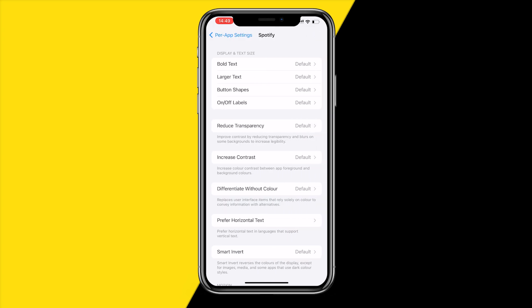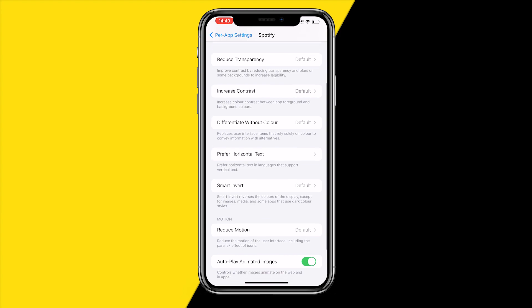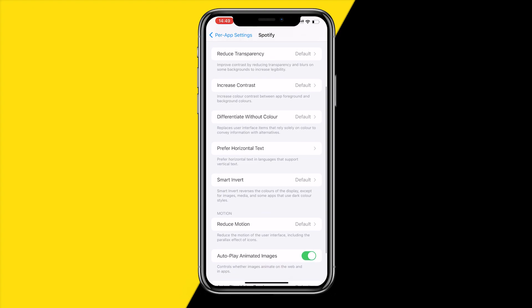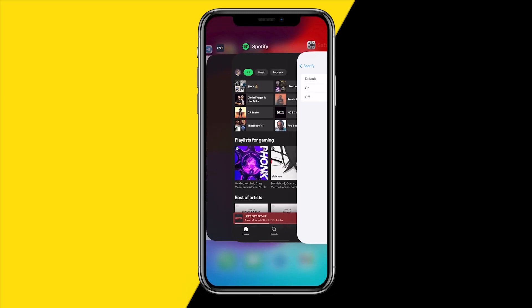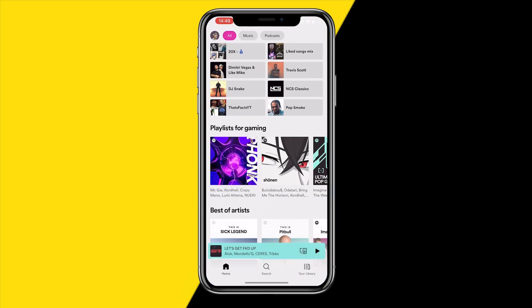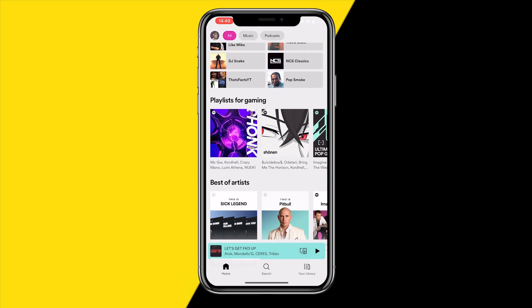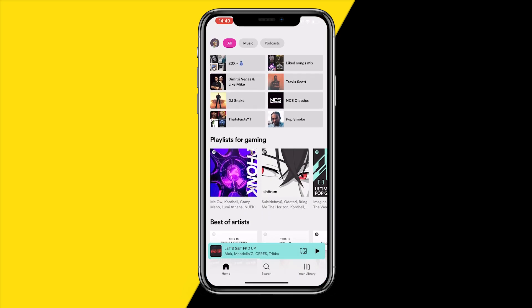Click on Spotify, and once you're there scroll down again till you find Smart Invert. Enable Smart Invert by clicking On, and once you've done that you will notice that your entire app is basically in light mode the second you open it.